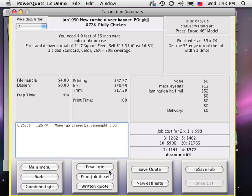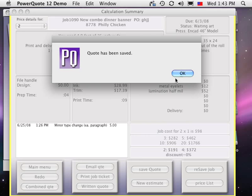Then we can make an email or written quote to show the customer, save the specs for recall, or print a job ticket. Click the written quote button.